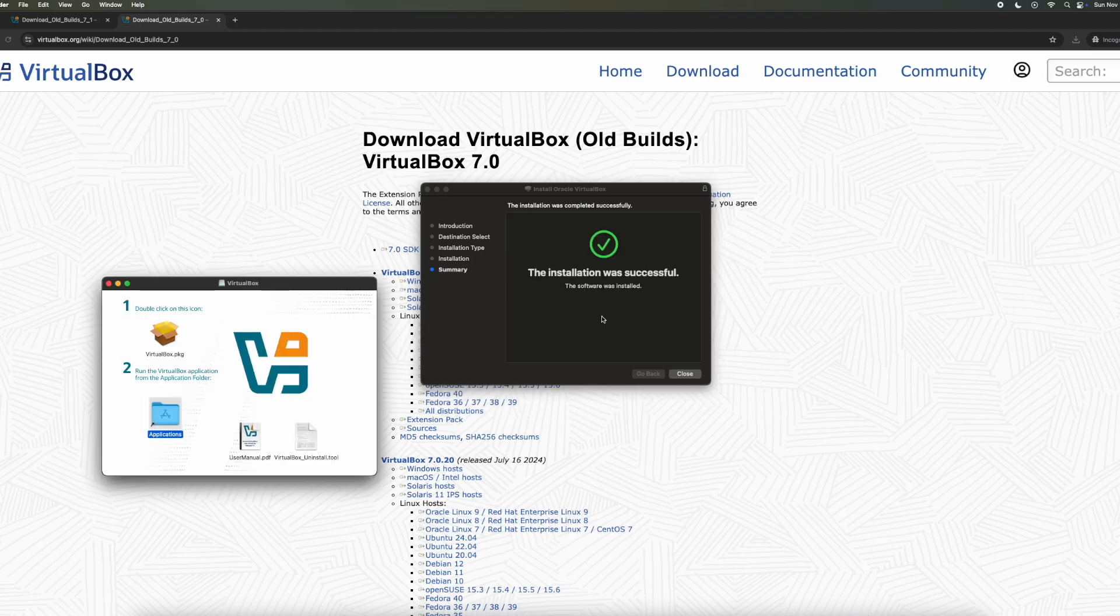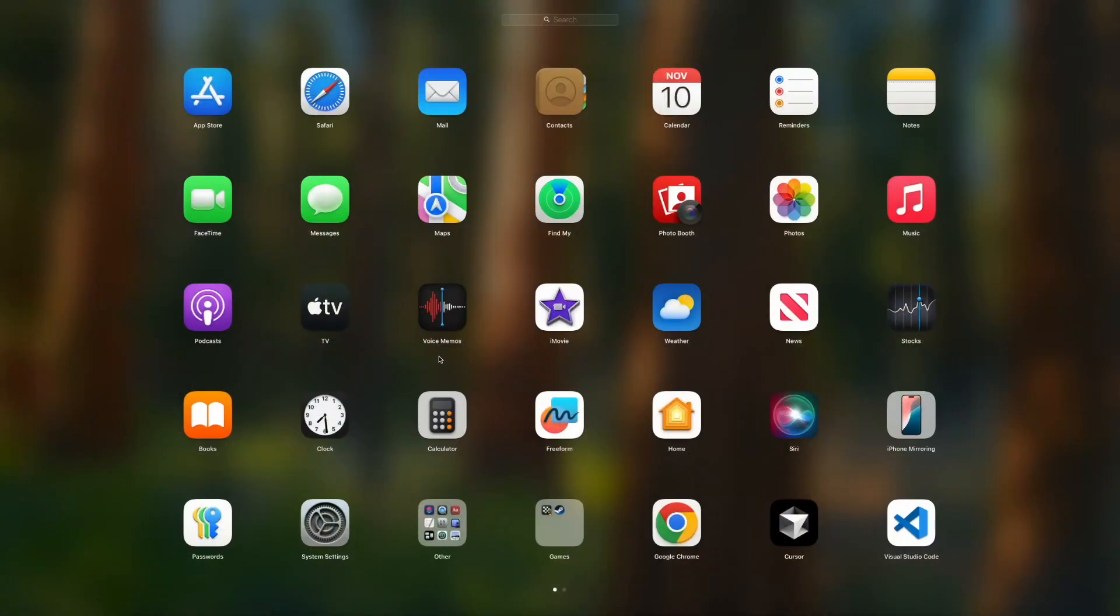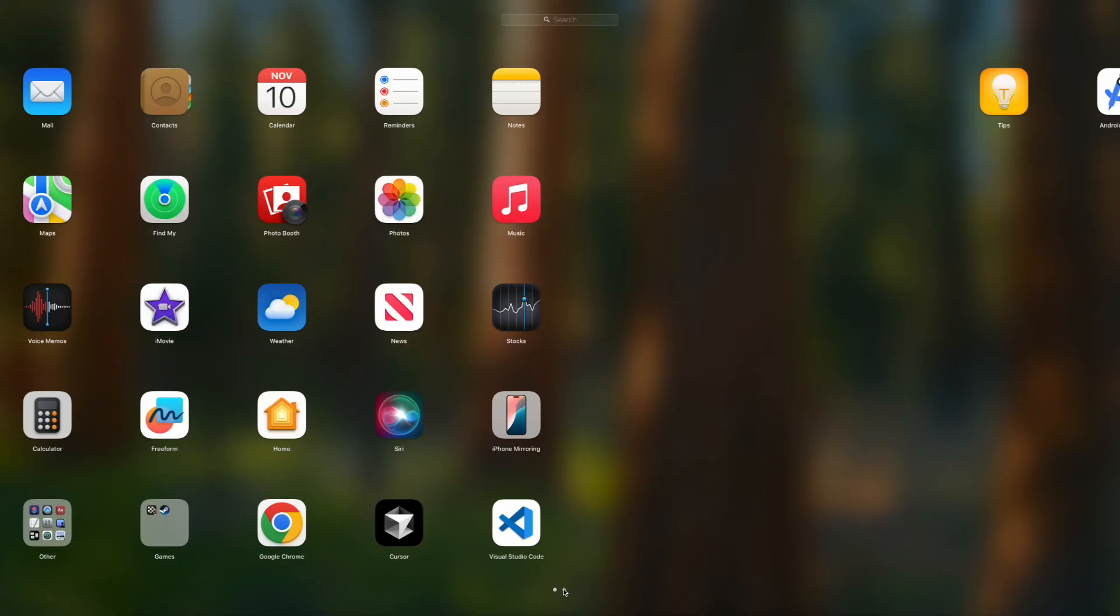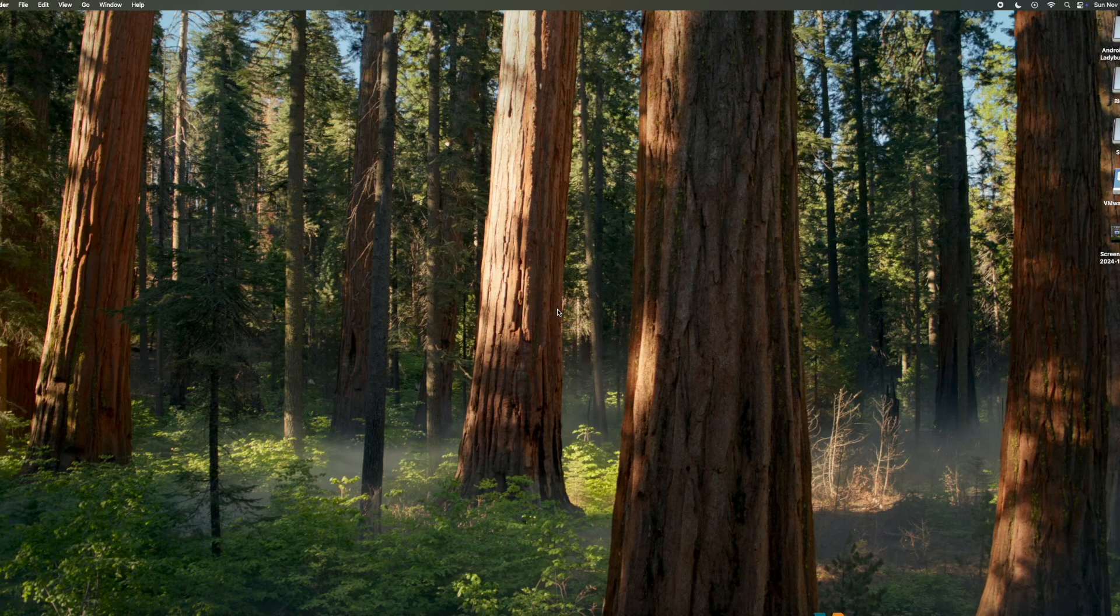And then you can move the file to Trash. Then we want to go to Finder. And then here you'll find VirtualBox. So just click on that.